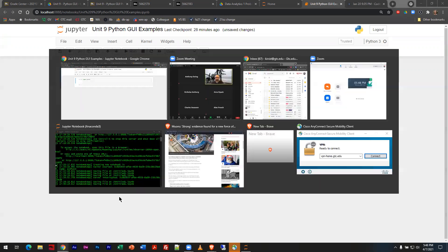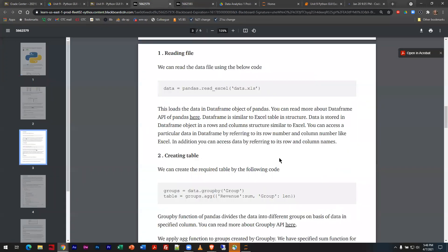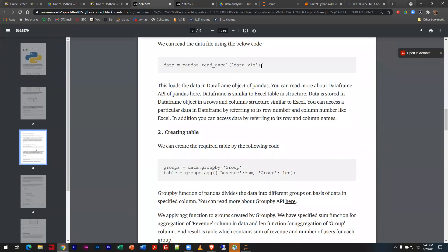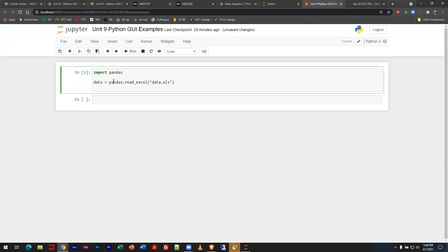I can actually create a file called data.xls to feed in here, so I may end up doing that. If we're reading in a file, Pandas has the capability to read in Excel files directly. It's a specific example he's working from, but I think it's a nice example.